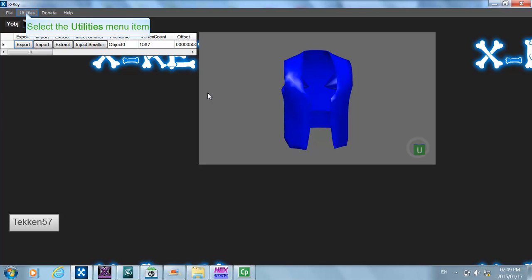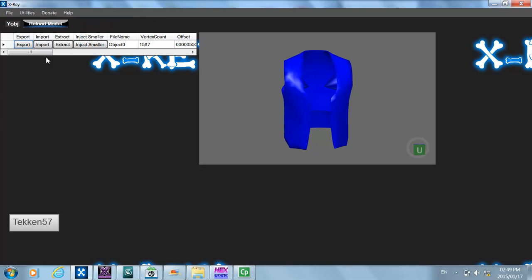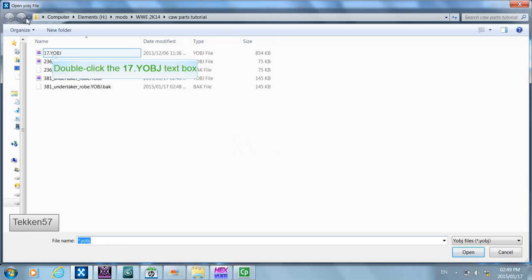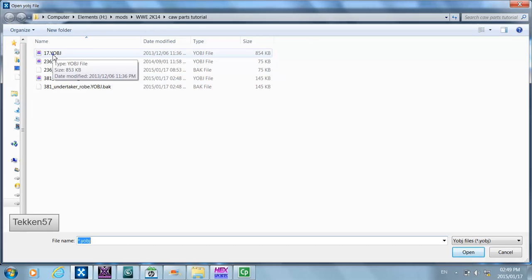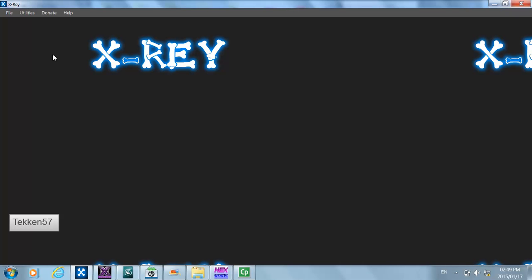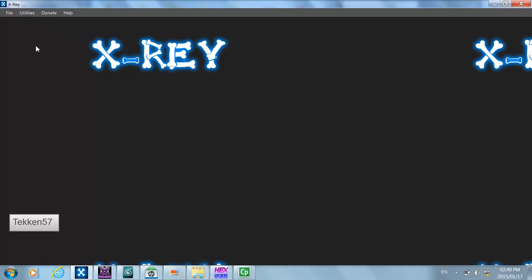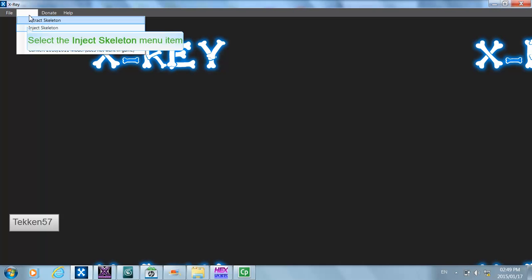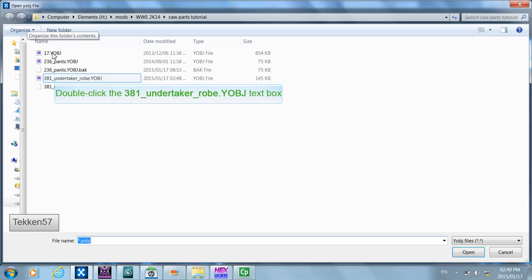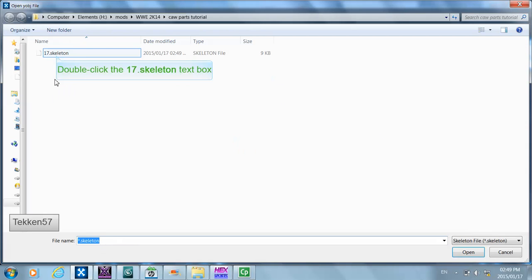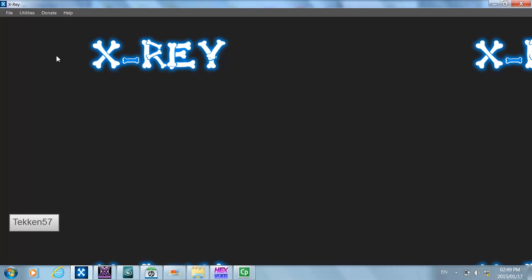I'm going to click Utilities > Extract > Extract Skeleton and select DDP as the model. The skeleton has been extracted, and now we want to inject that same skeleton into the create-a-wrestler part we just edited. I'm going to click inject skeleton and select the Undertaker robe, then select the skeleton file. By doing this you'll find that the create-a-wrestler part will move in sync with your wrestler model.